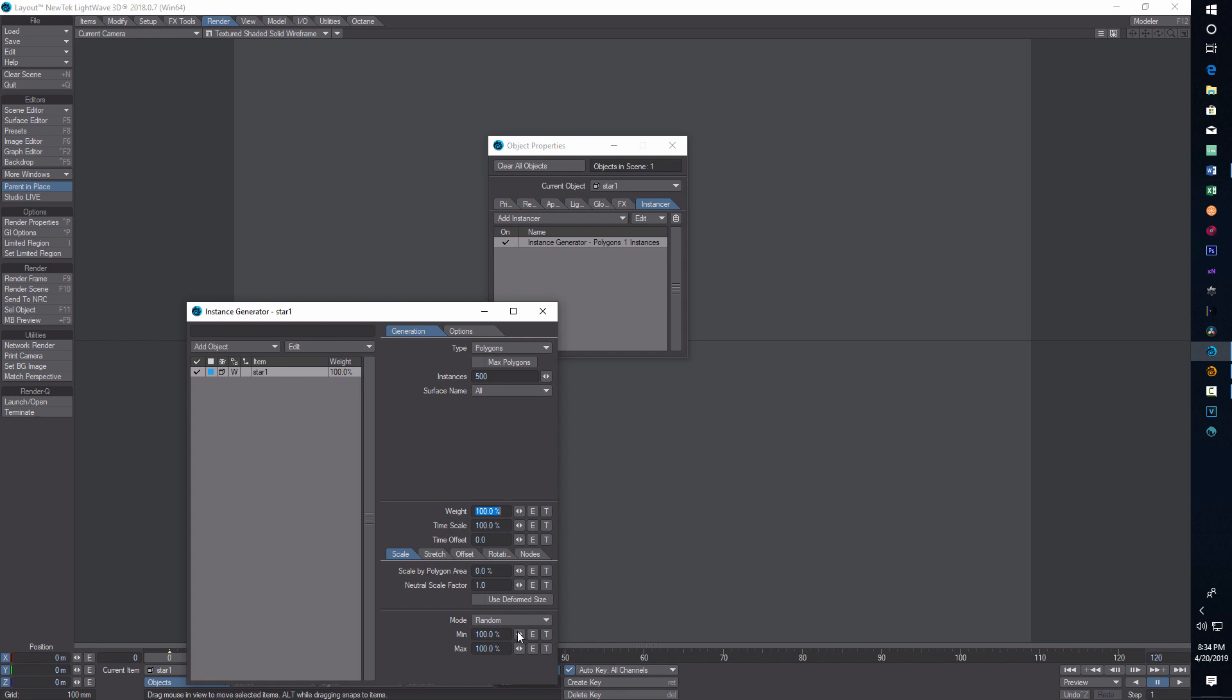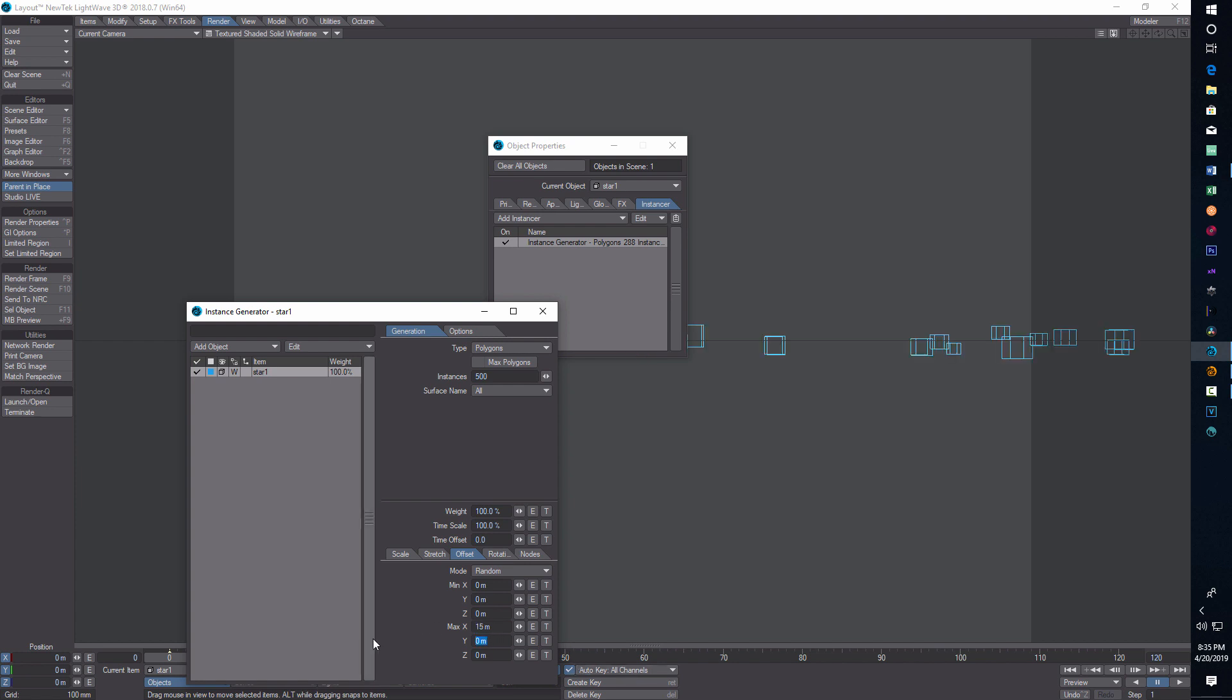For random we're going to put 50 and 150. We're going to offset this, so we'll go to offset here and we're going to go 15 meters, 15 and 15, and I think that's about it for our star field.